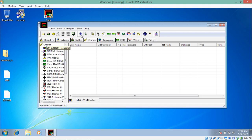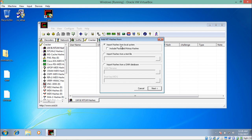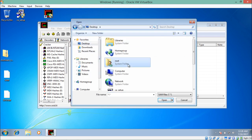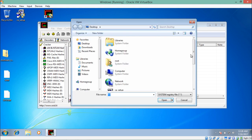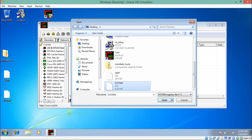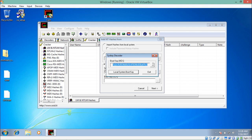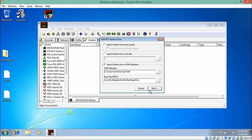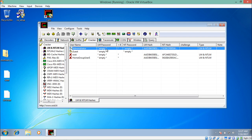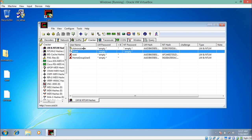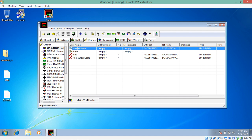Inside the Cracker menu with LM and NTLM Hashes selected, click the plus icon to add a SAM database. Choose 'Import Hashes from a SAM Database'. Provide the SAM file location (on the desktop). Then provide the SYSTEM file location for the boot key — a key value will appear. Copy that key, click Exit, paste the key, and click Next. The SAM file is now opened inside the tool, showing usernames along with their LM and NT hashes.